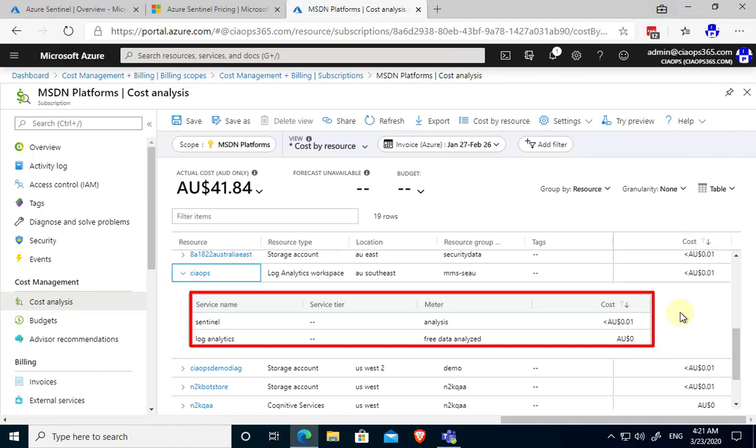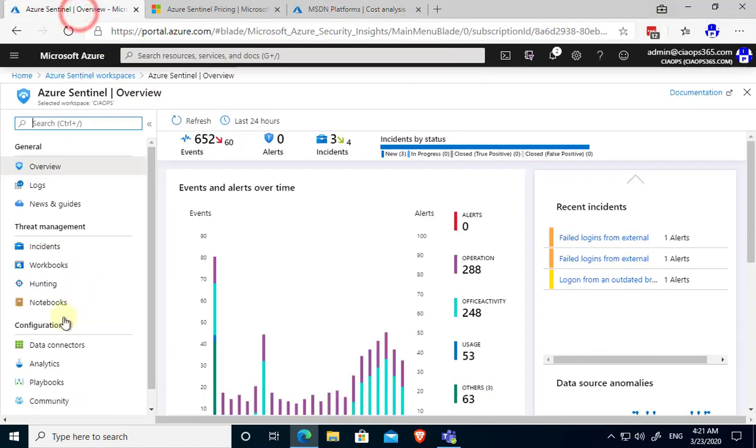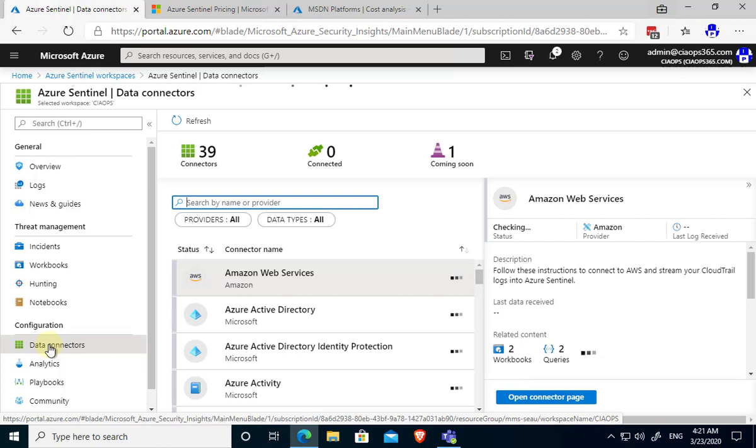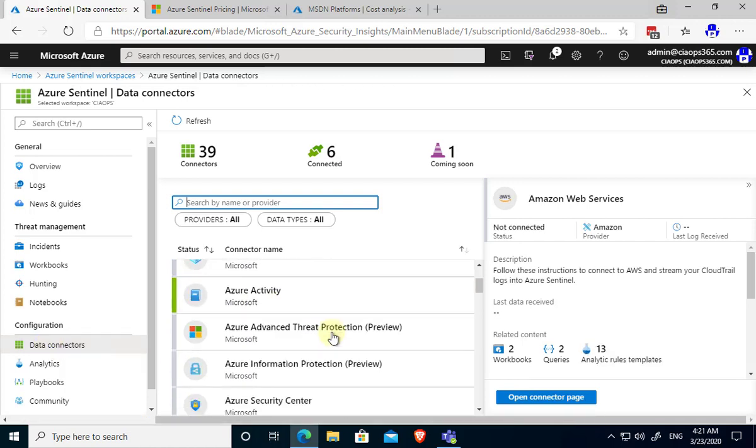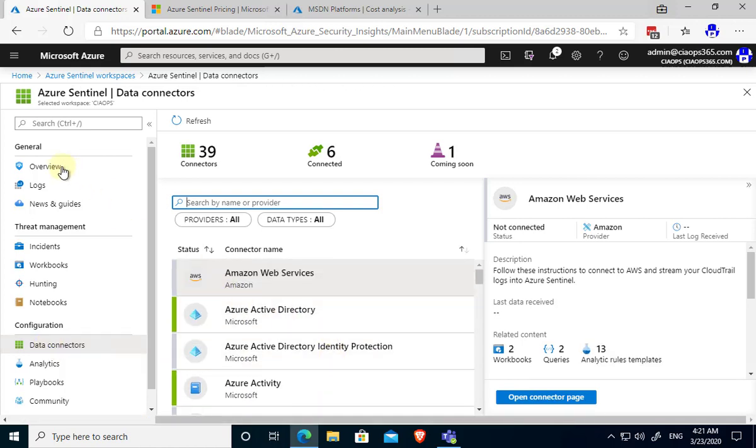Those costs will vary depending on the amount of data that you want to analyze, so the amount of logs that come in that require analysis and also the ingestion cost. If you add more logs, more services you want to analyze with Sentinel, then there will be more cost and there may also be an ingestion cost. But you can minimize that cost by focusing on the Microsoft services first. But that doesn't prevent you from connecting third party cloud and on-prem options as well.